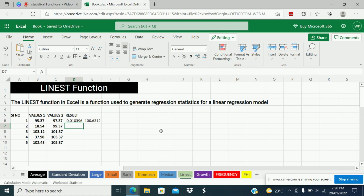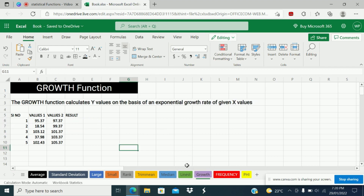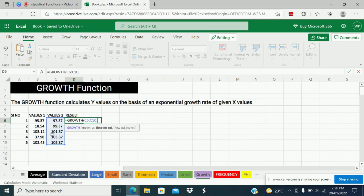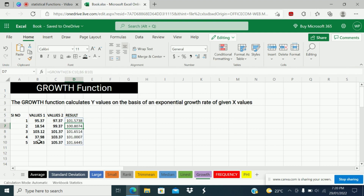The next function is GROWTH. GROWTH function calculates Y values on the basis of an exponential growth rate of given X values. Equal GROWTH — known Y's, known X's, and close the bracket. It has returned the Y values based on the exponential growth rate of X values. This is how GROWTH function works in Excel.